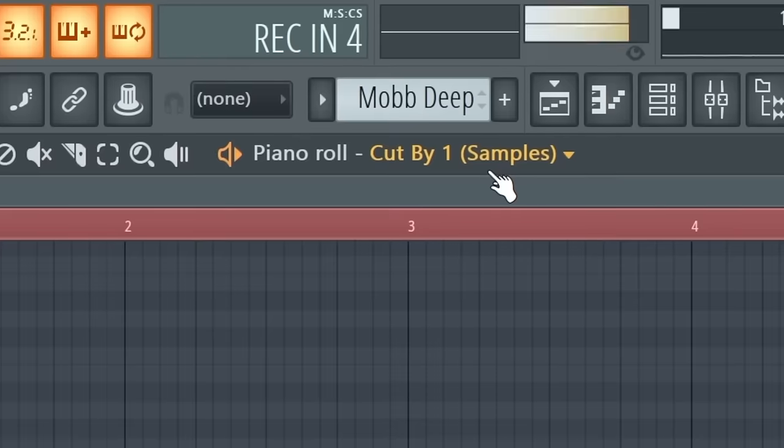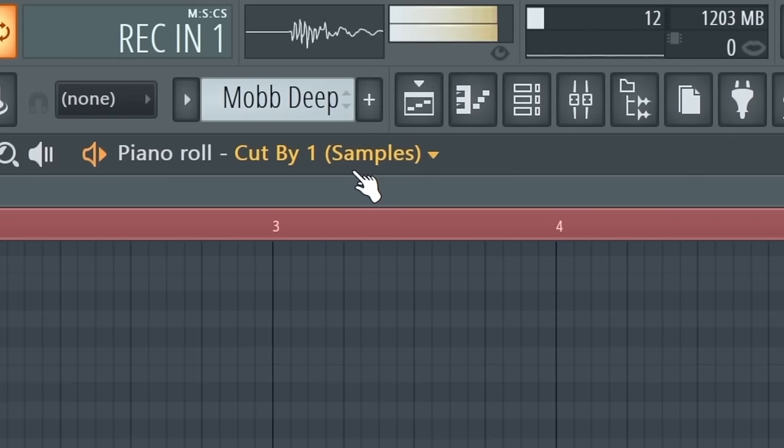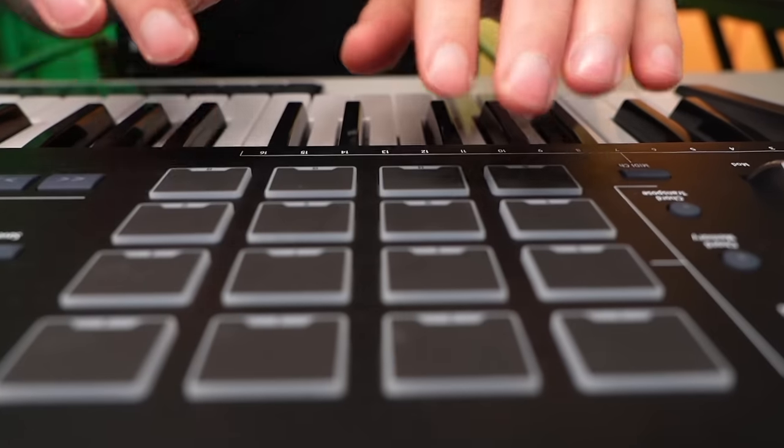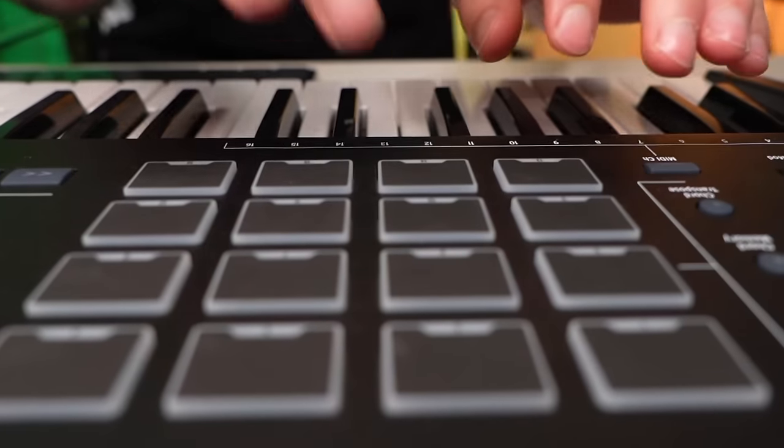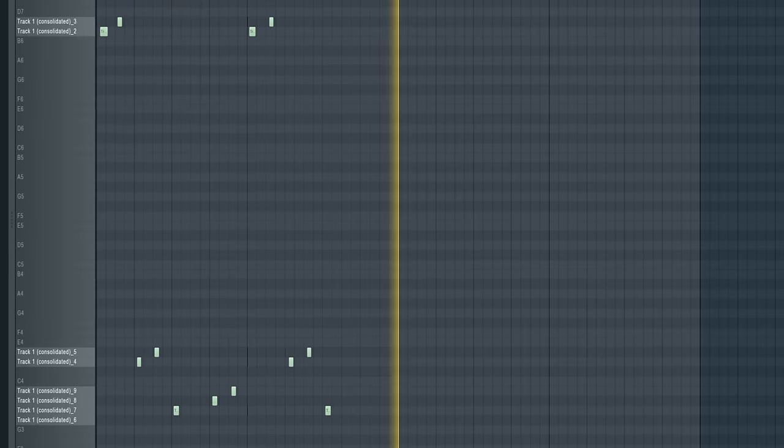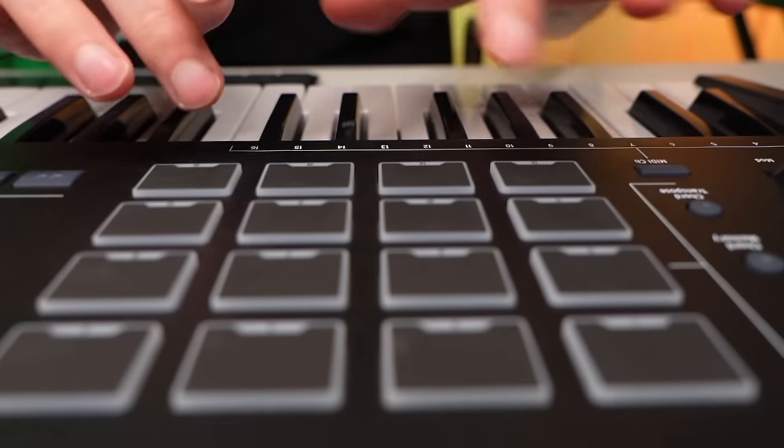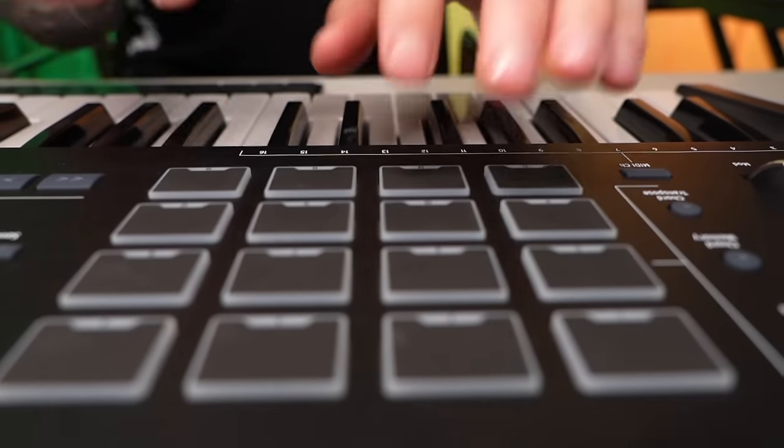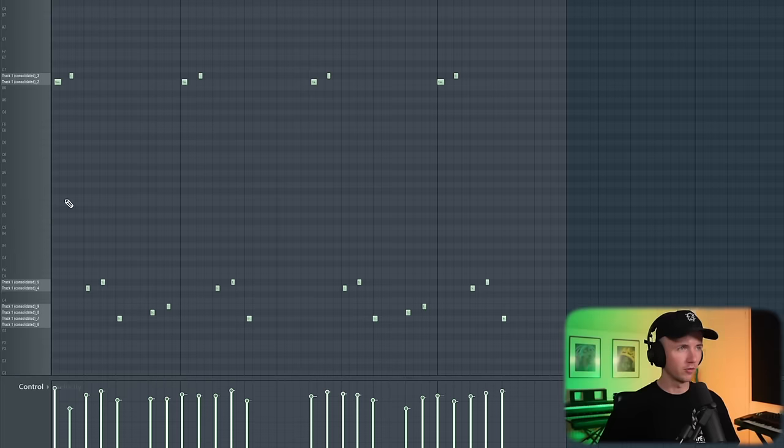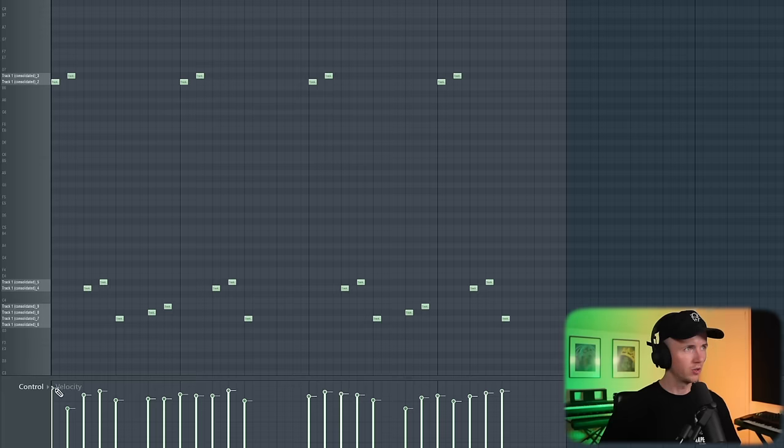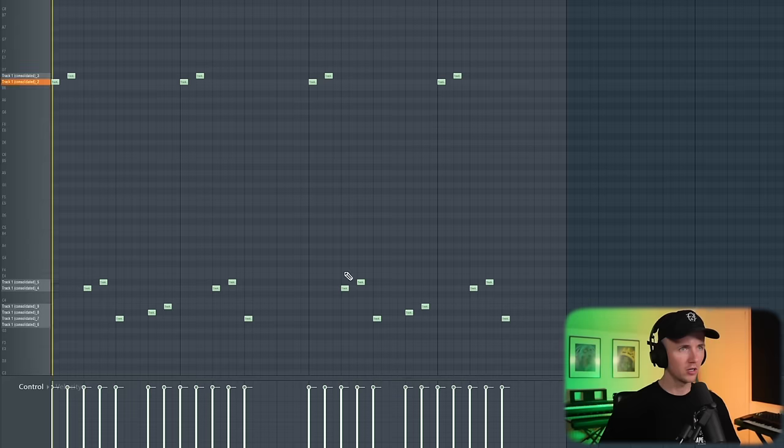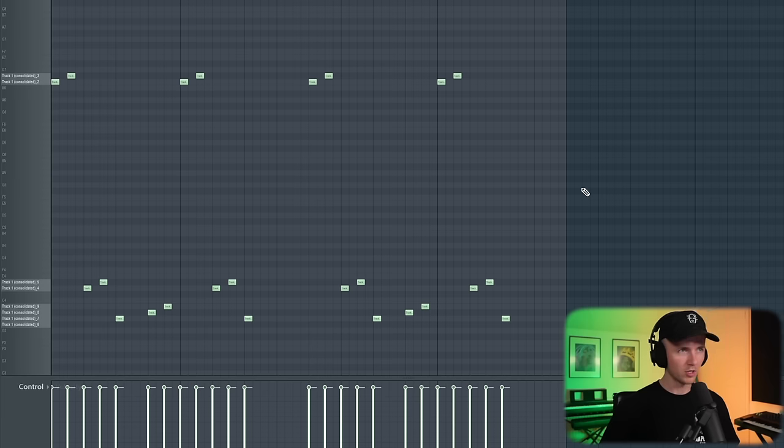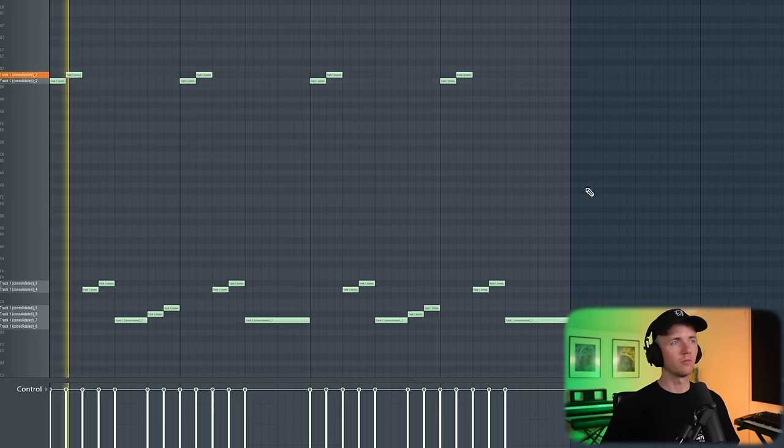Now we're complete with the chops. So I'm thinking something like this. Kind of a sick chop, but I still want to take it further. First of all, I'm going to quantize the notes. Control and Q will level out the velocity, just holding shift, clicking and dragging. You don't need to do this, but if you press Control and L, it will link the notes up.